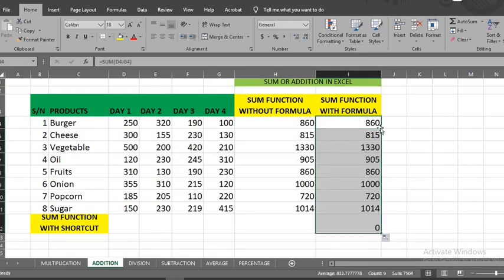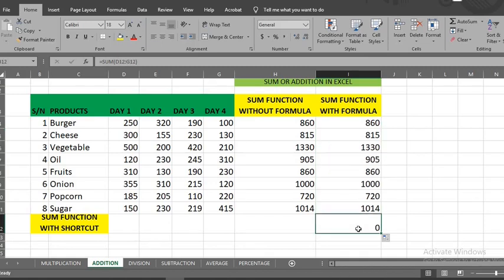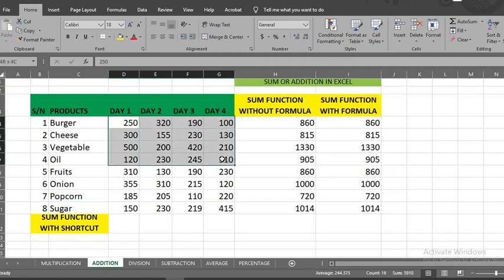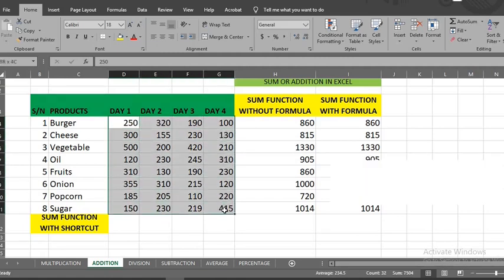The last sum method is to use shortcut keys. To do this, highlight all the cells you want to sum up. Click alt plus equal sign to get the values summed up.